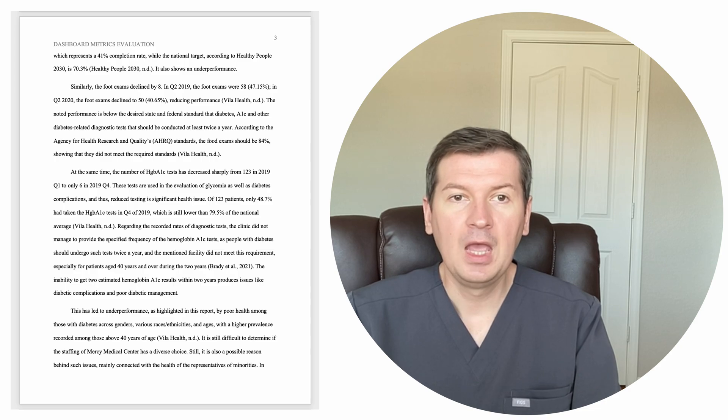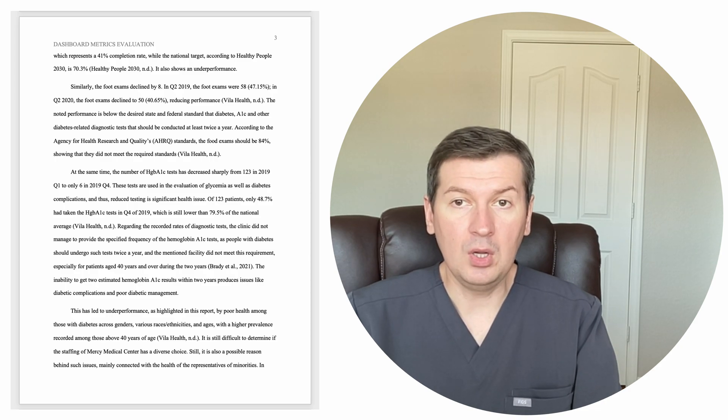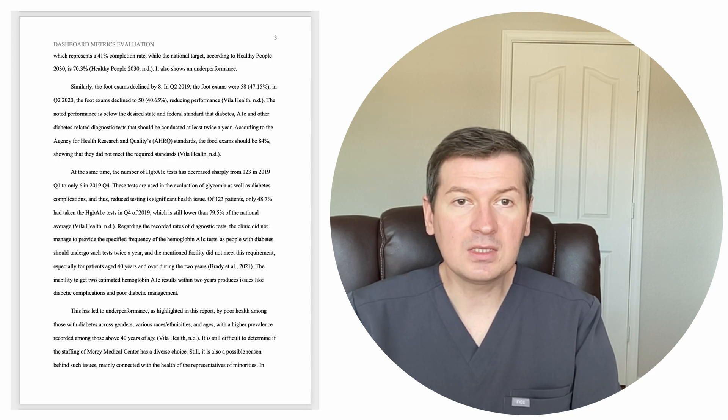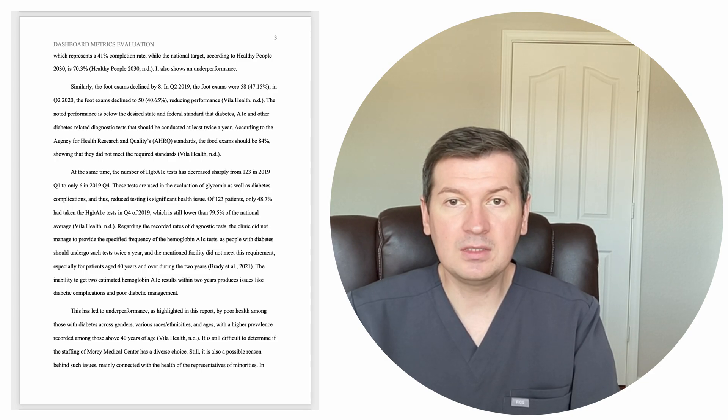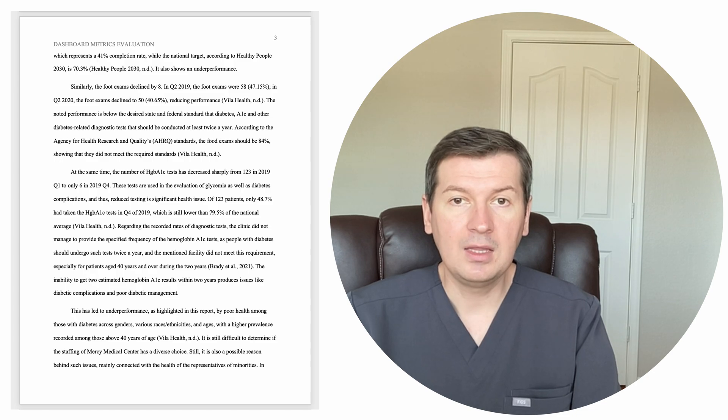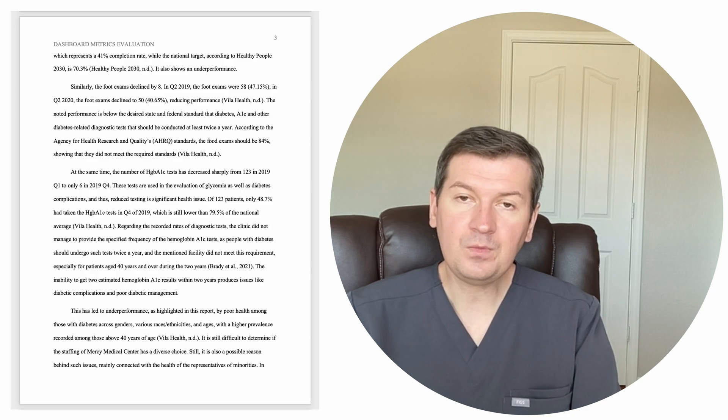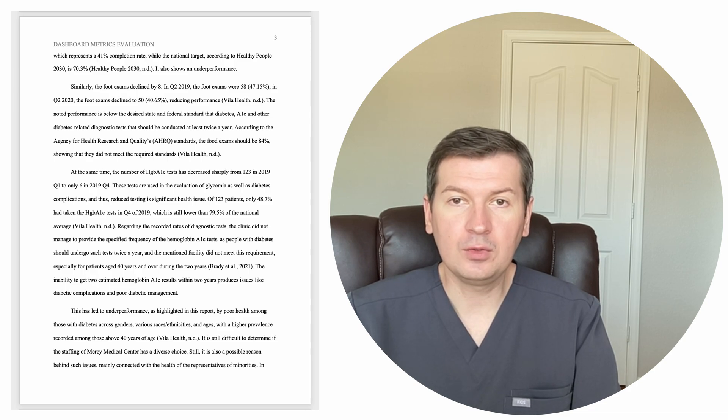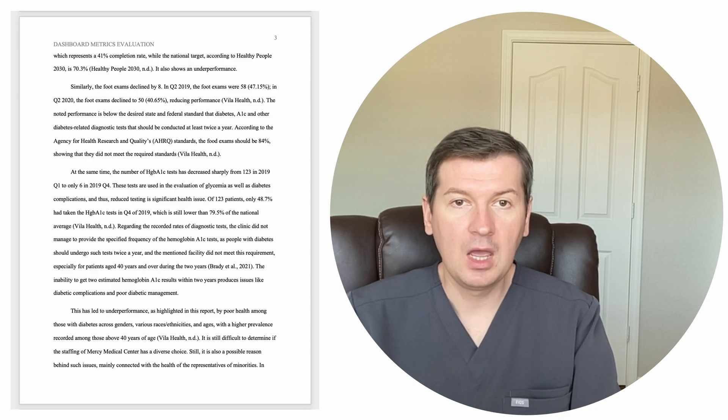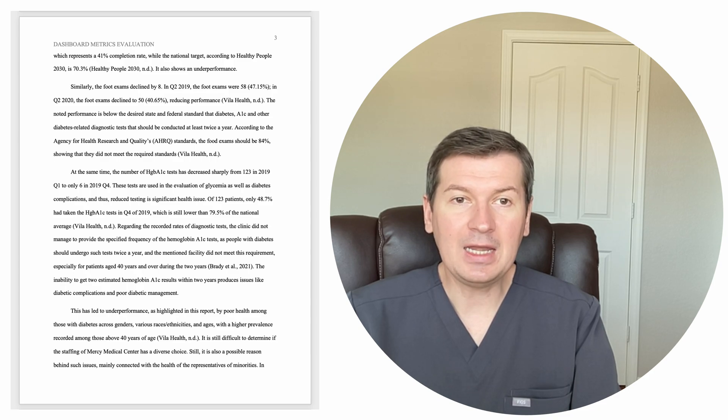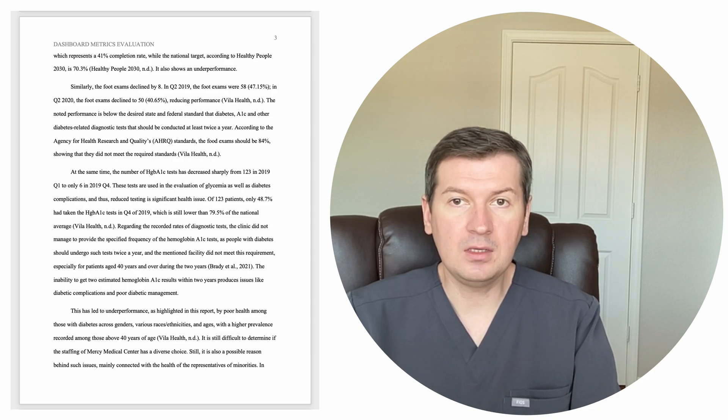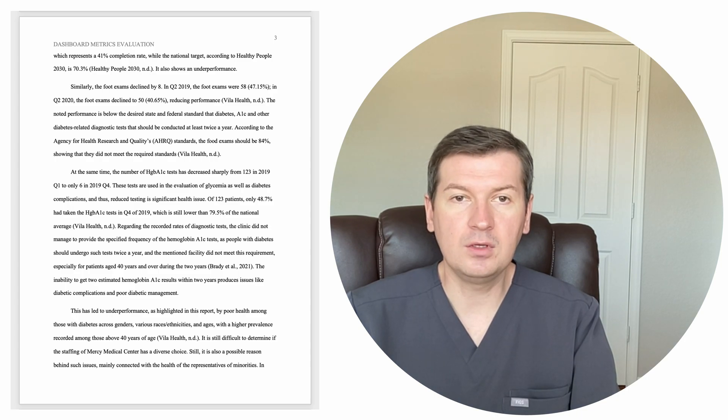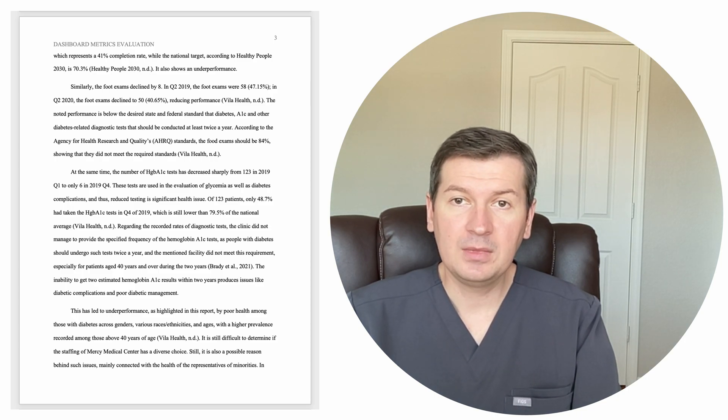The noted performance is below the desired state and federal standard that diabetes A1C and other diabetes-related diagnostic tests should be conducted at least twice a year. According to the Agency for Health Research and Quality's AHRQ standards, the foot exams should be 84%, showing that they did not meet the required standards. Villa Health, no date.